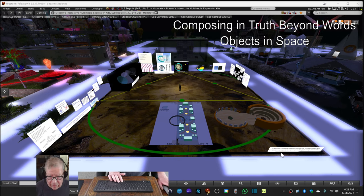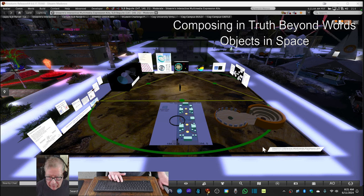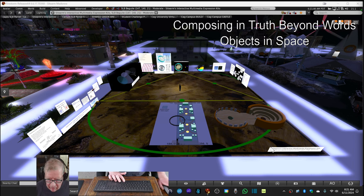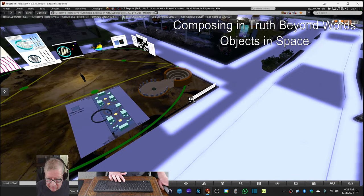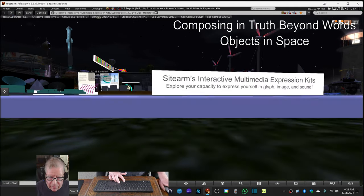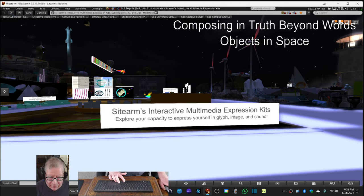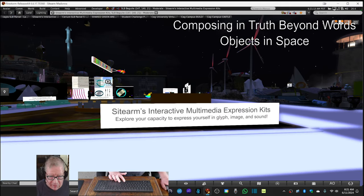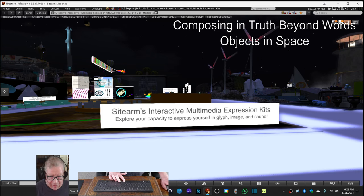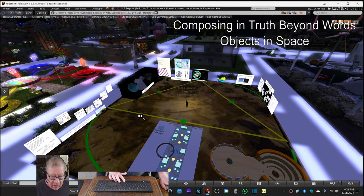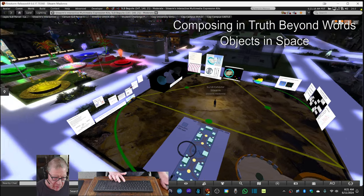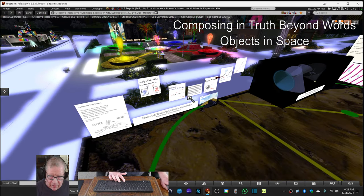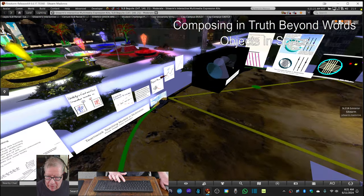Okay, so this is what we've done so far. We have our exhibit signs on all four corners: SightArms Interactive Multimedia Expression Kits, Explore Your Capacity to Express Yourself in Glyph, Image, and Sound. We have put up our Project Control Area here.